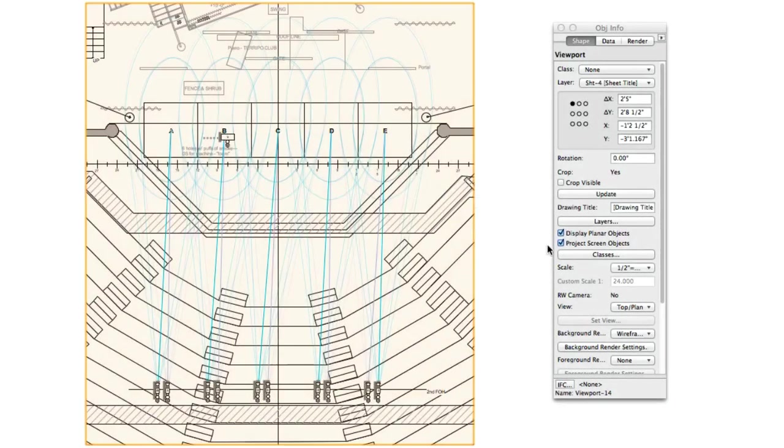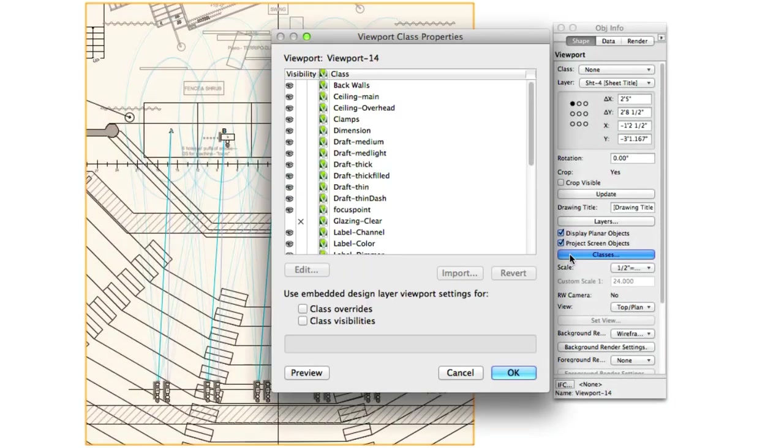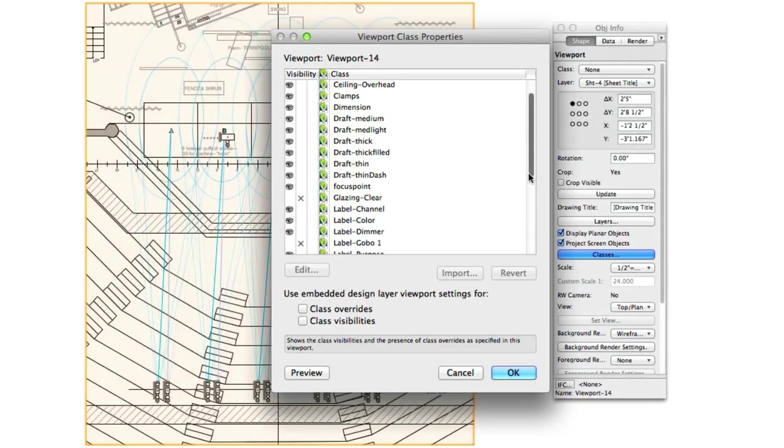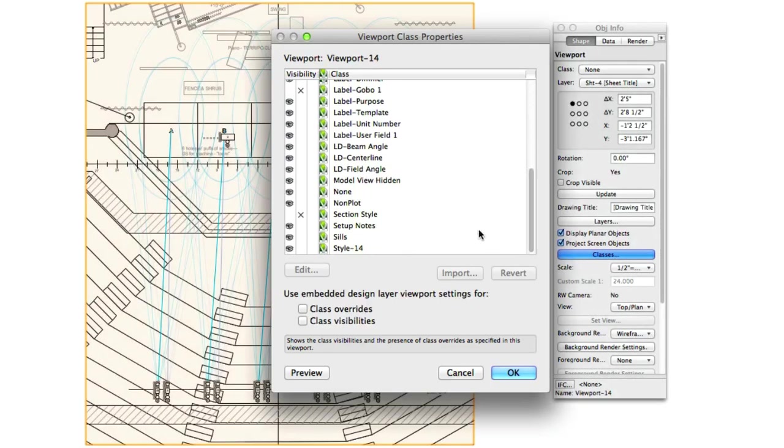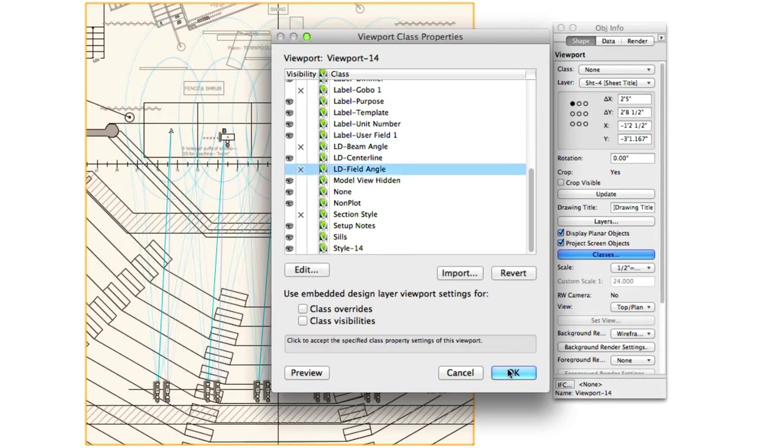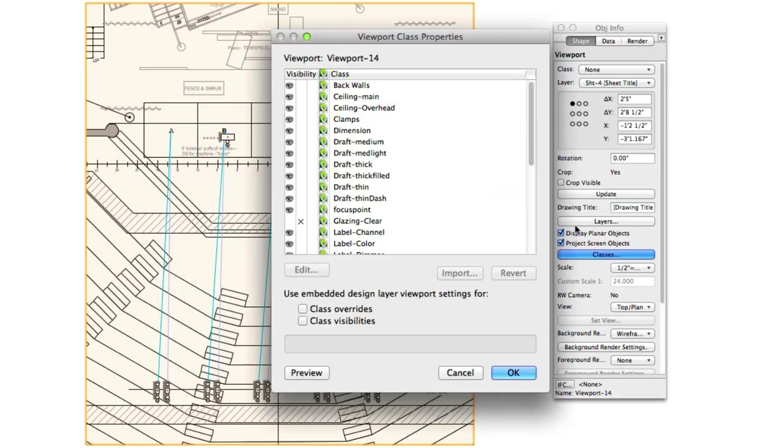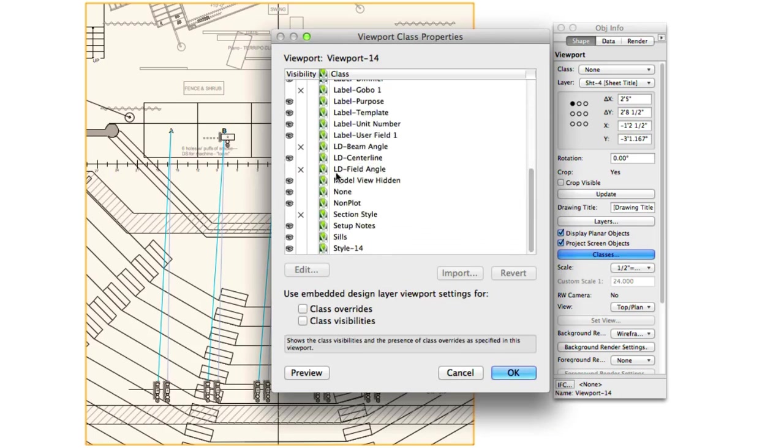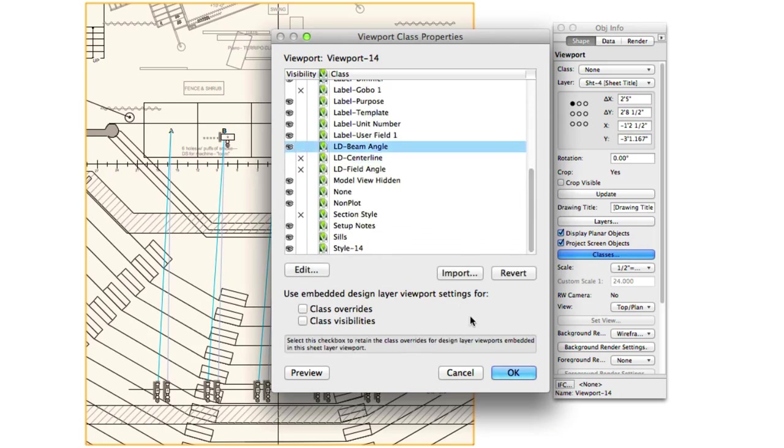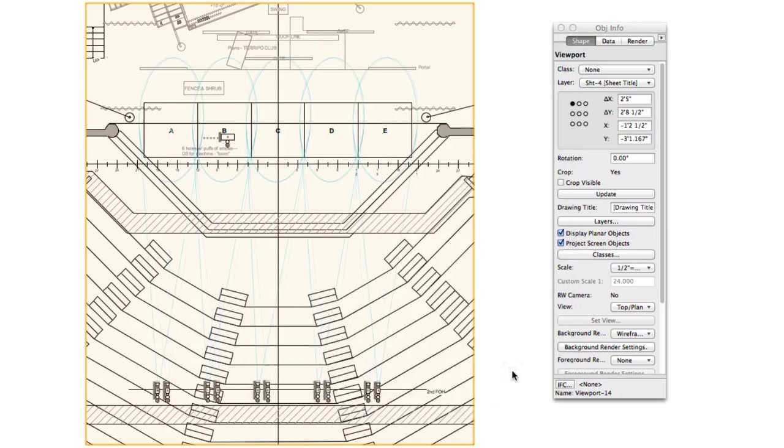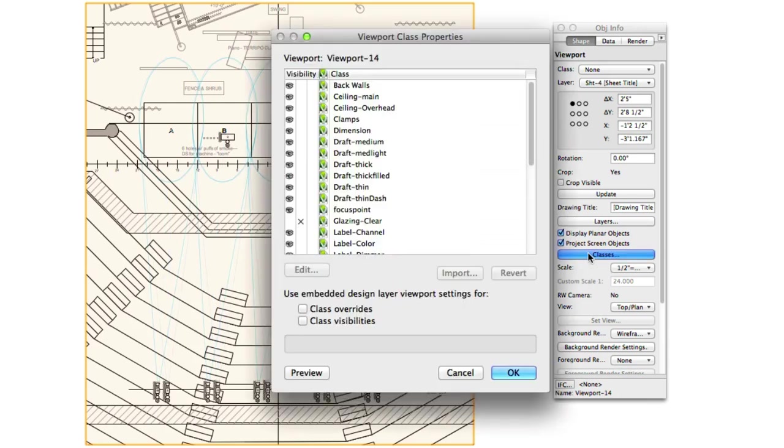Finally, we come to the new class assignments for drawn beams. It's now possible to class the centerline, beam angle, and field angle separately. You can choose to simply color them differently to make it easier to recognize which beam represents what, or you can disable them altogether.